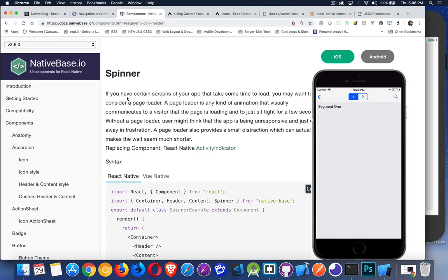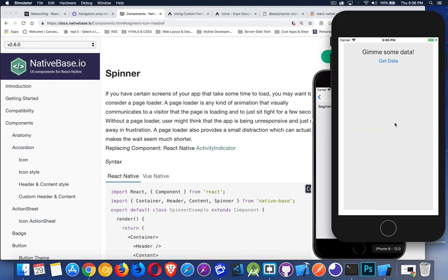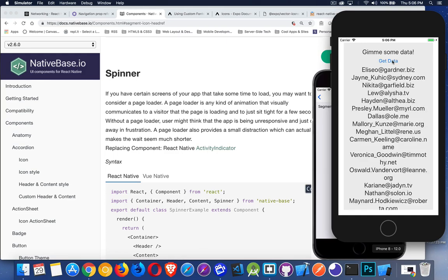So I was just displaying the text loading before, and if we look at the app, here it is. I click on the button. I'm going to get some data. When the data comes back, that loading message disappears, and then I see the data.